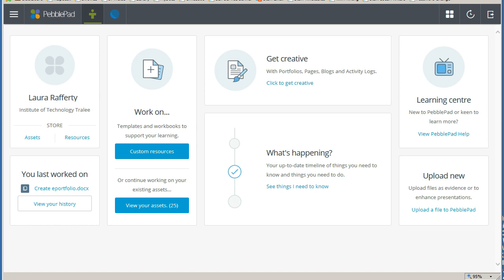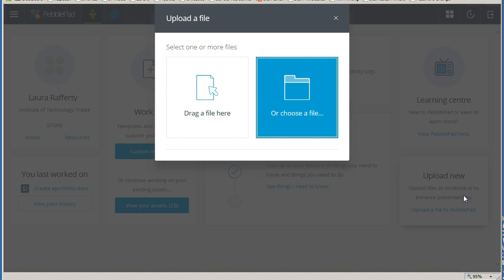The first is from your PebblePad homepage. You will see this Upload New panel. This opens the Upload tool as a new page.